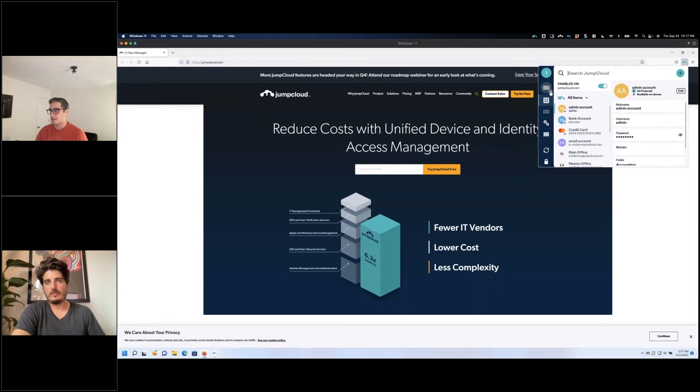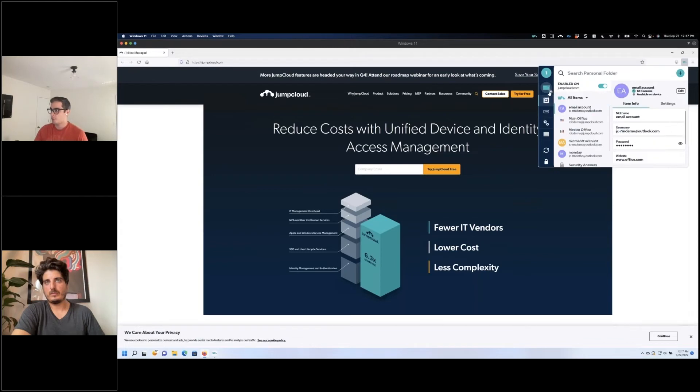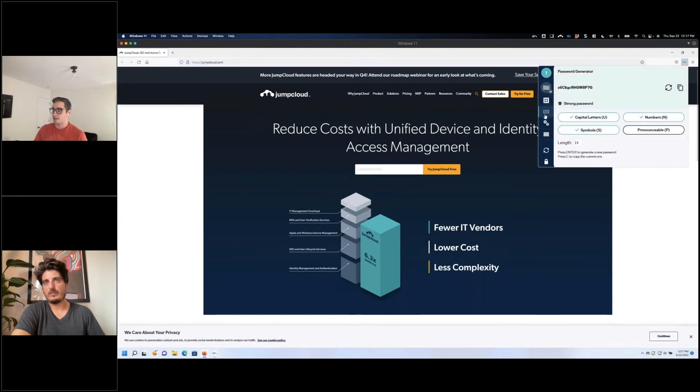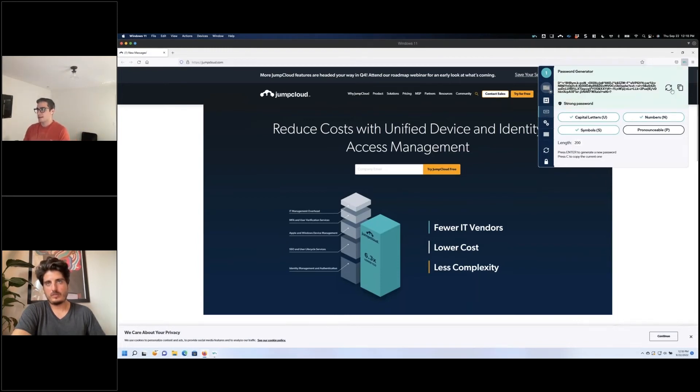So we can allow it to filter based on just items. I'm only viewing accounting items in this context or personal items here. And I also, as Antonio alluded to before, we have a built-in password generator which lets you bring it all the way up to 200 characters. You can use this, copy, paste, and directly use it from the browser extension.